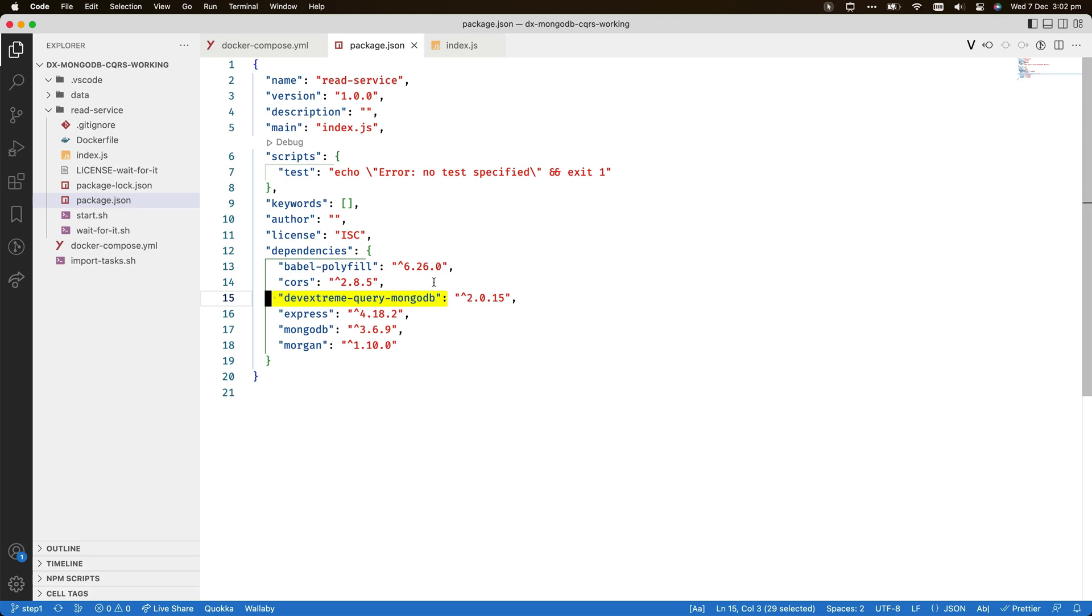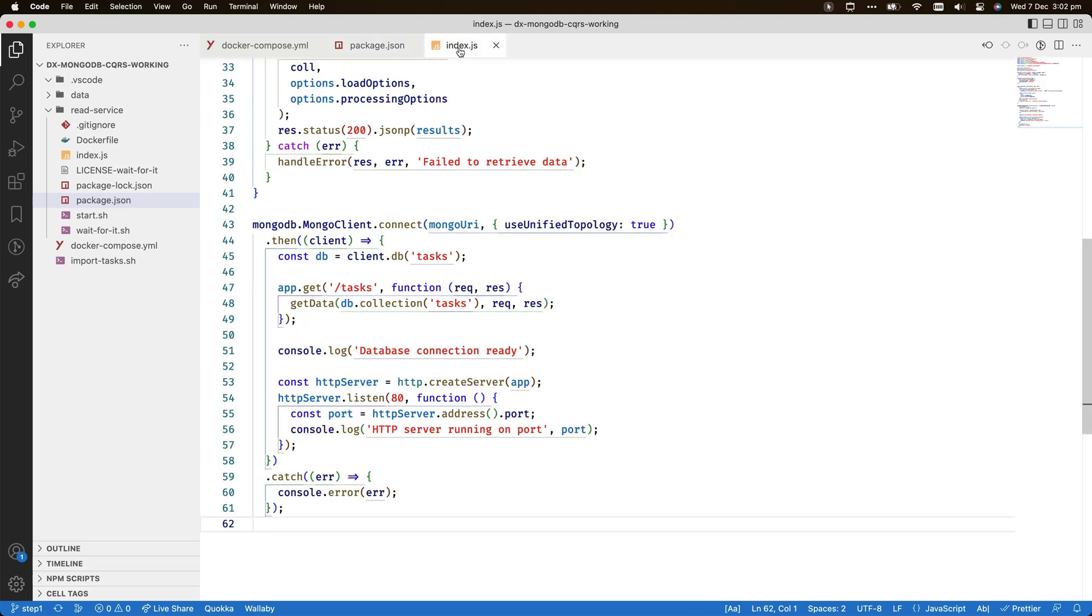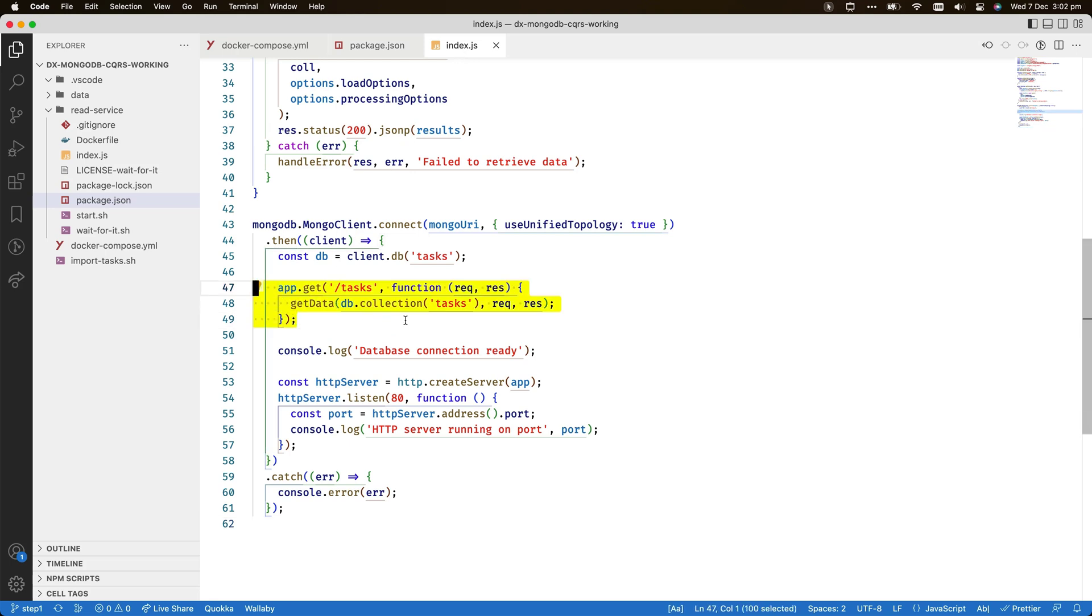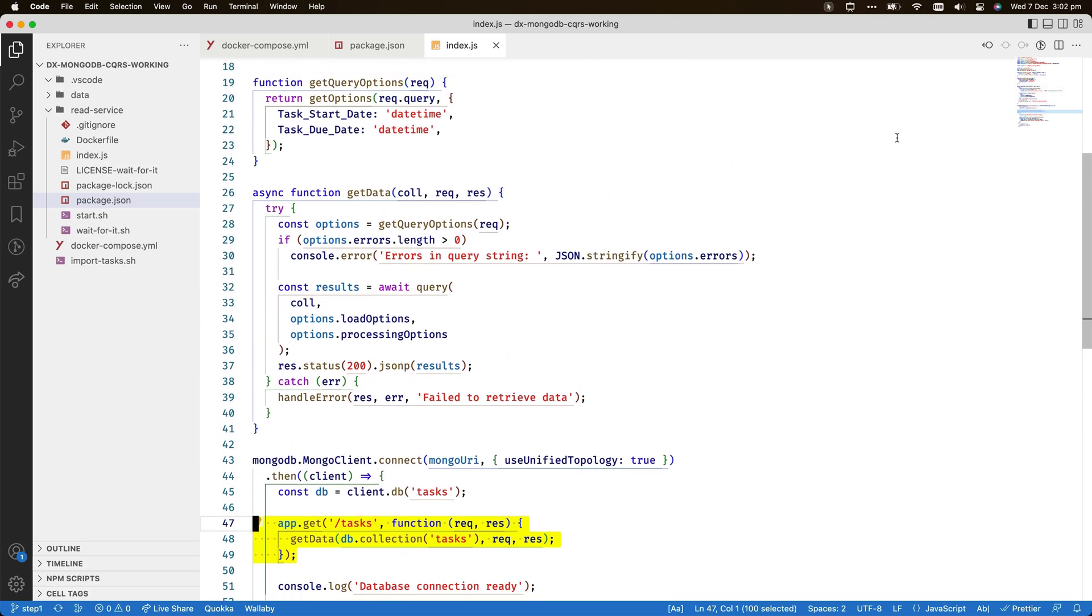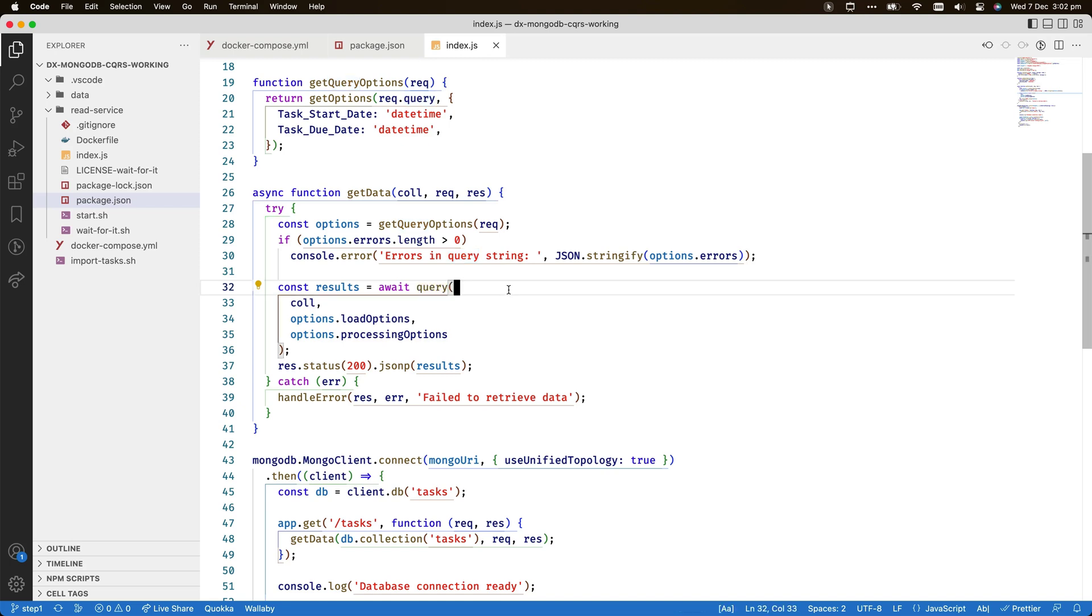The file index.js contains the entire code for this simple service. Starting at the bottom, you can see code to support the URL tasks, and above that the function getData. The DevExtreme query MongoDB package supplies the functions getOptions and query, and the basic structure of this service is copied from the wiki pages of the open source project.